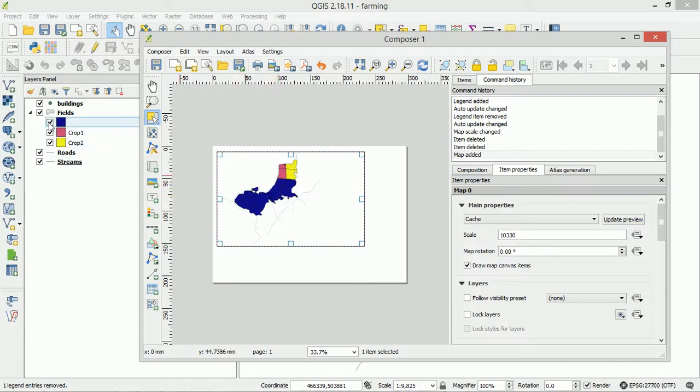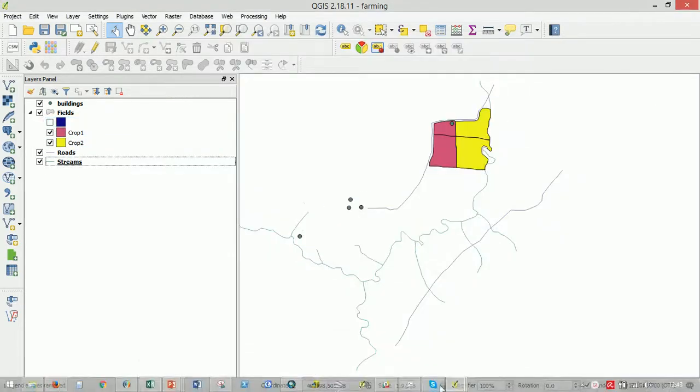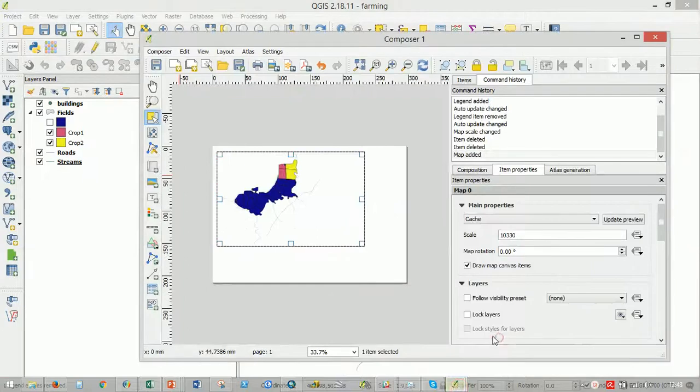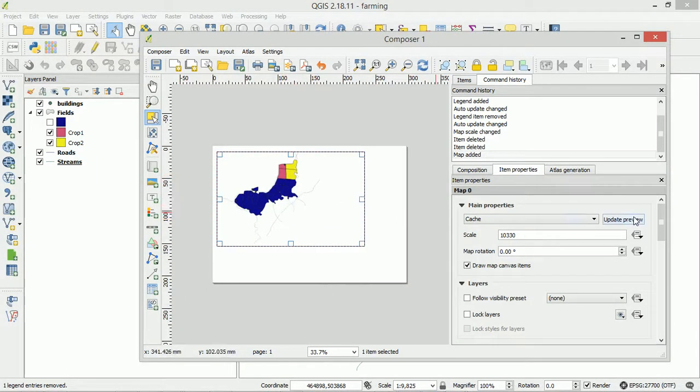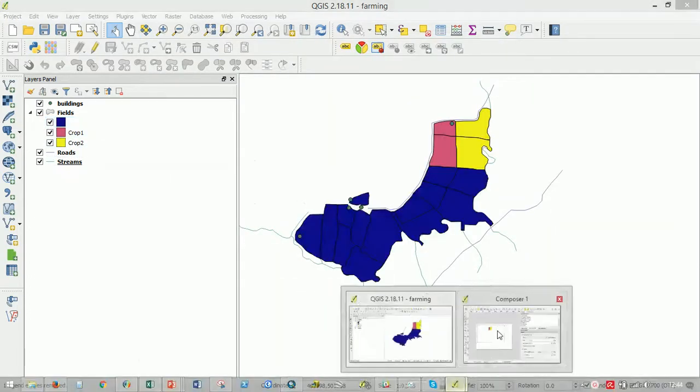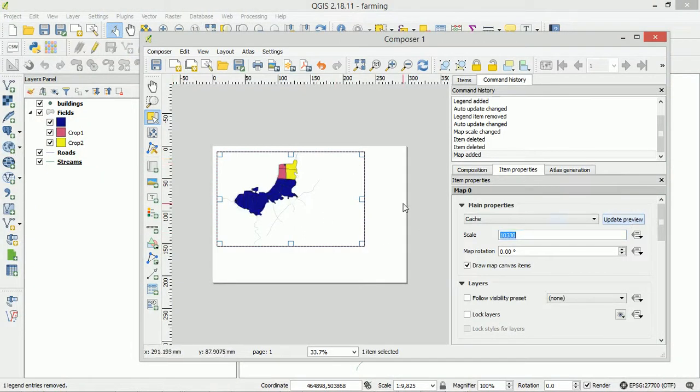Now if I turn this off in our map and go back to Print Composer it doesn't update until we hit this button, Update Preview and it's gone. Turn it back on. Update Preview and there it is. OK.